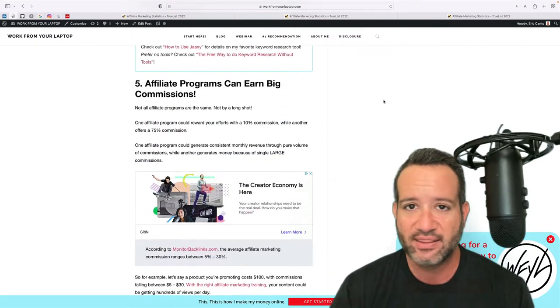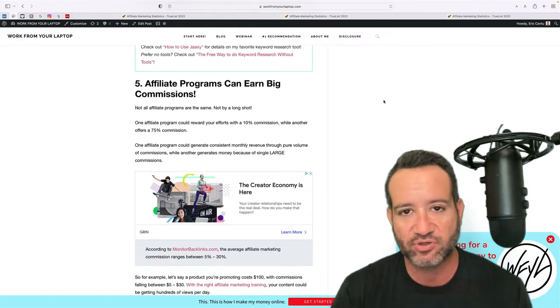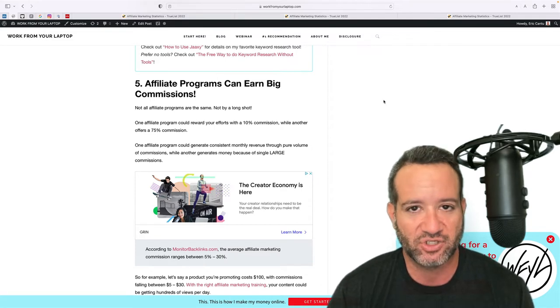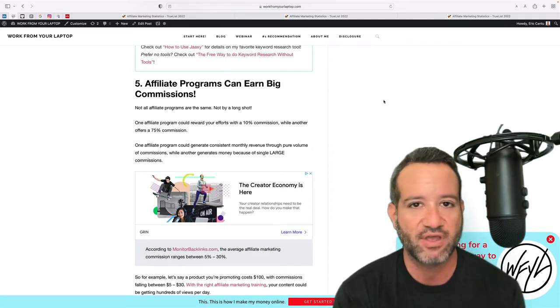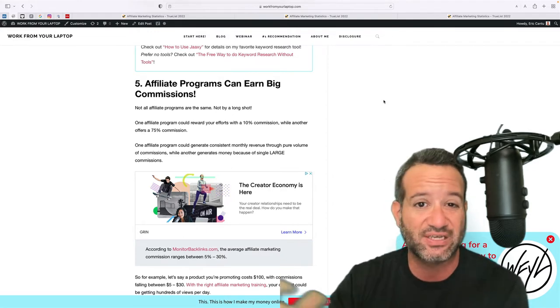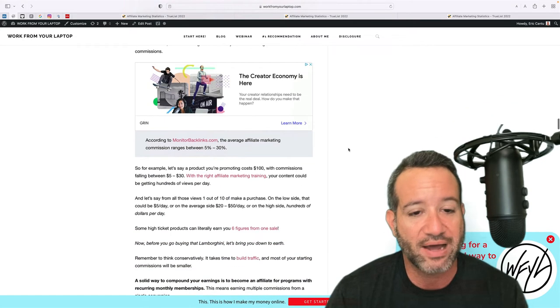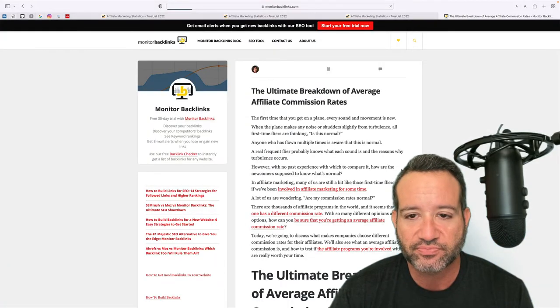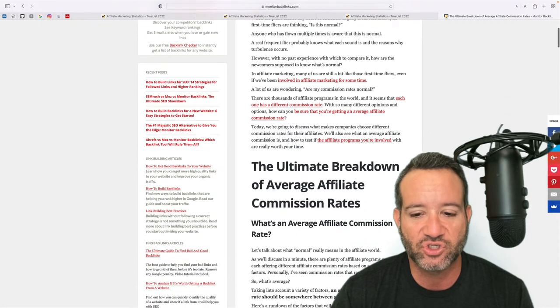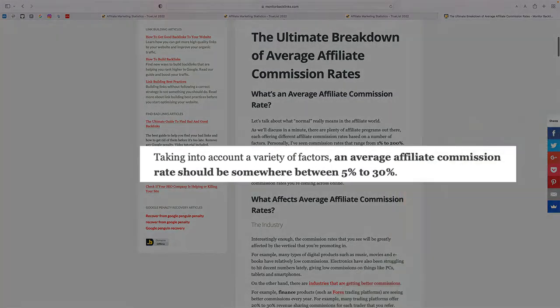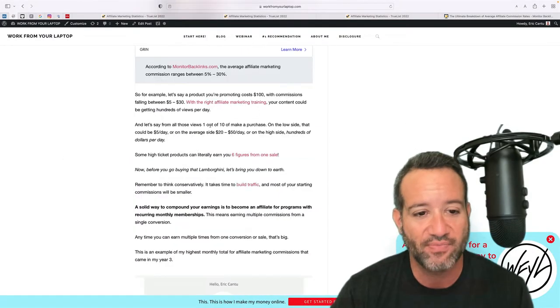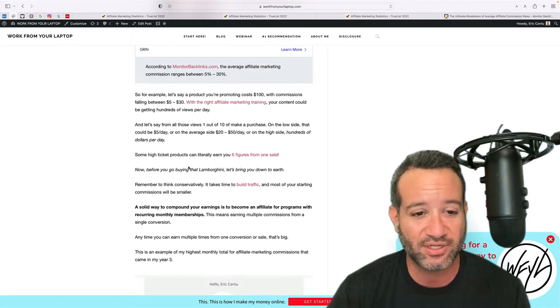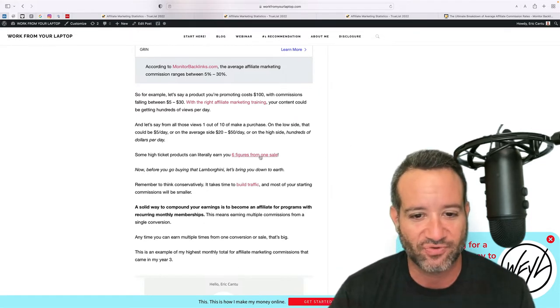Now, affiliate programs, they're different. They're not all the same amount of percentage that you're going to earn, but you can earn absolutely massive commissions. Now understand, like I just said, some affiliate programs will give you a 5 to 10% commission. Some will give you 50%, some will give you 75%, even 100% commission. But according to monitorbacklinks.com, let's click right here on their article, the ultimate breakdown of average affiliate commission rates, the average affiliate commission rate should be somewhere between 5% and 30%.